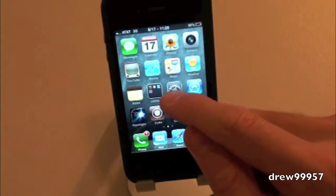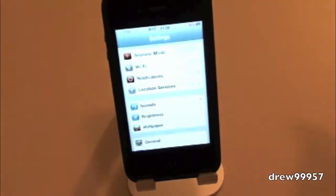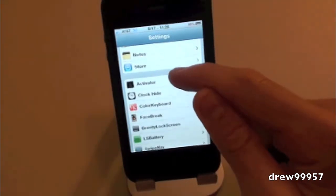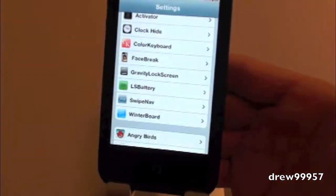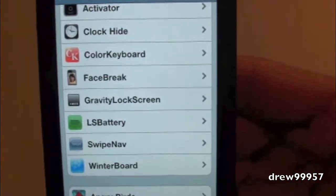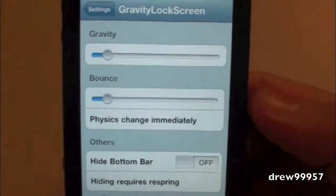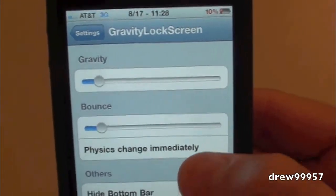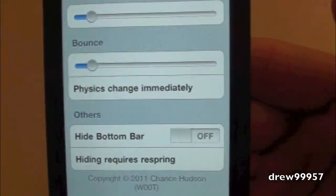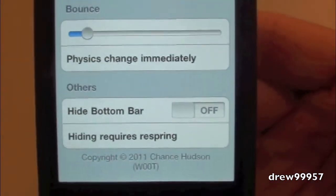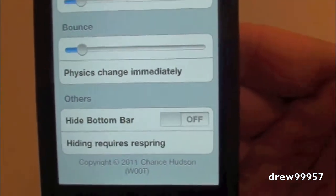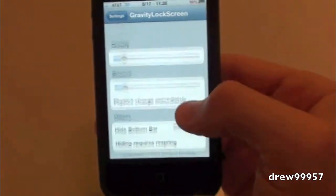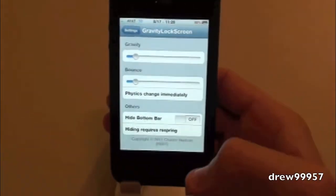When you first download this from Cydia, you'll need to go into Settings and set it up. Open Settings, find the tweak — Gravity Lock Screen — go into it, and inside you can adjust the gravity, the bounce, hide the bottom bar, and more. You can also respring your device from there.